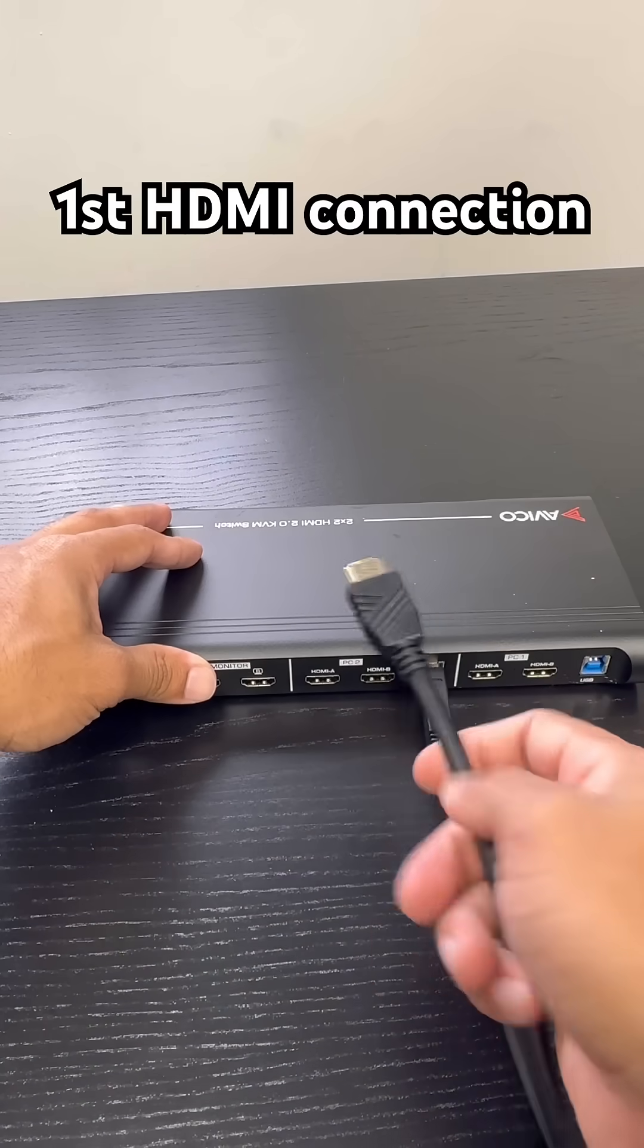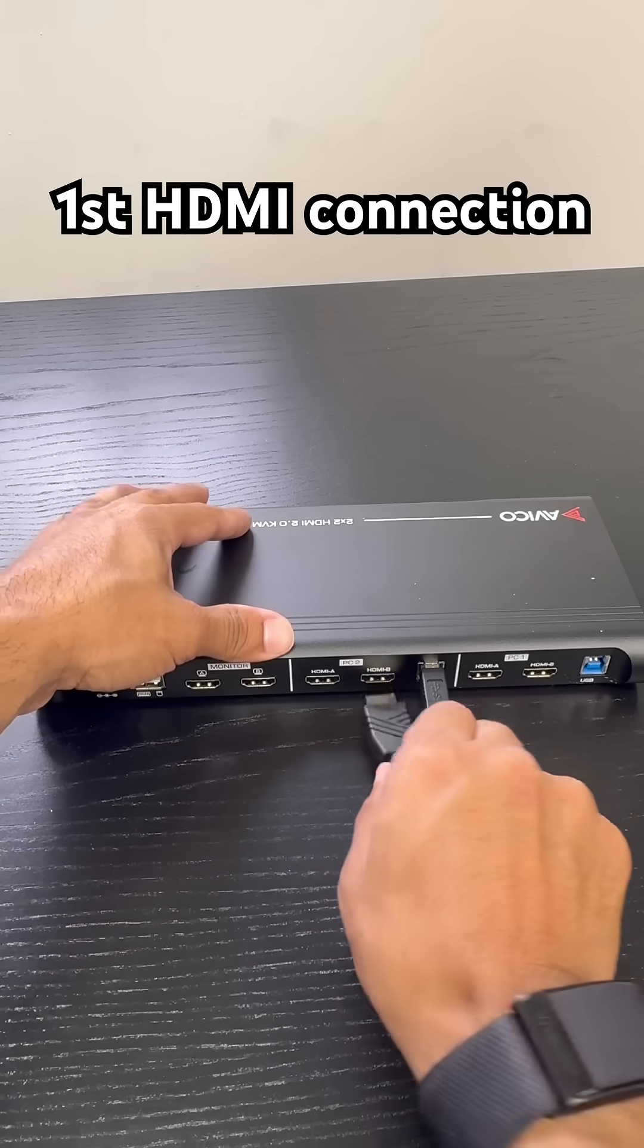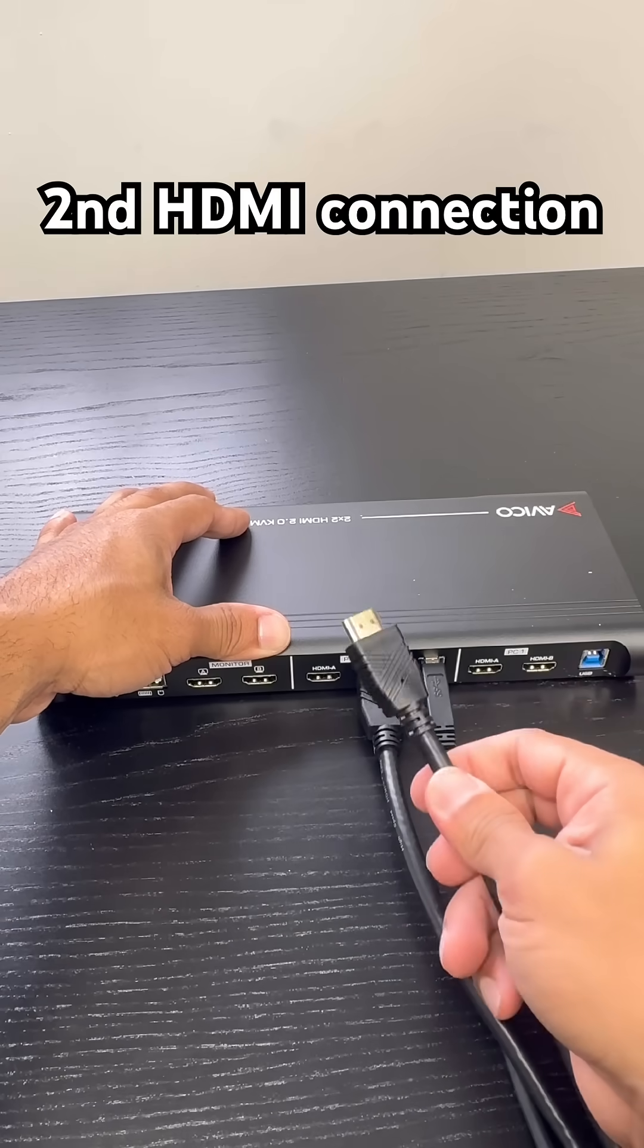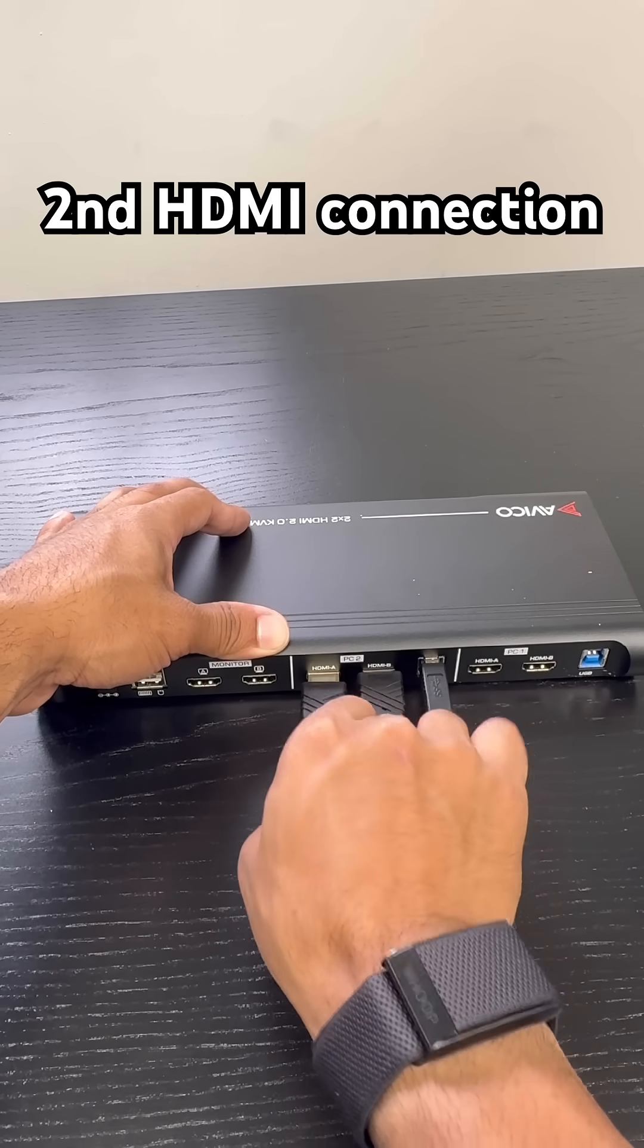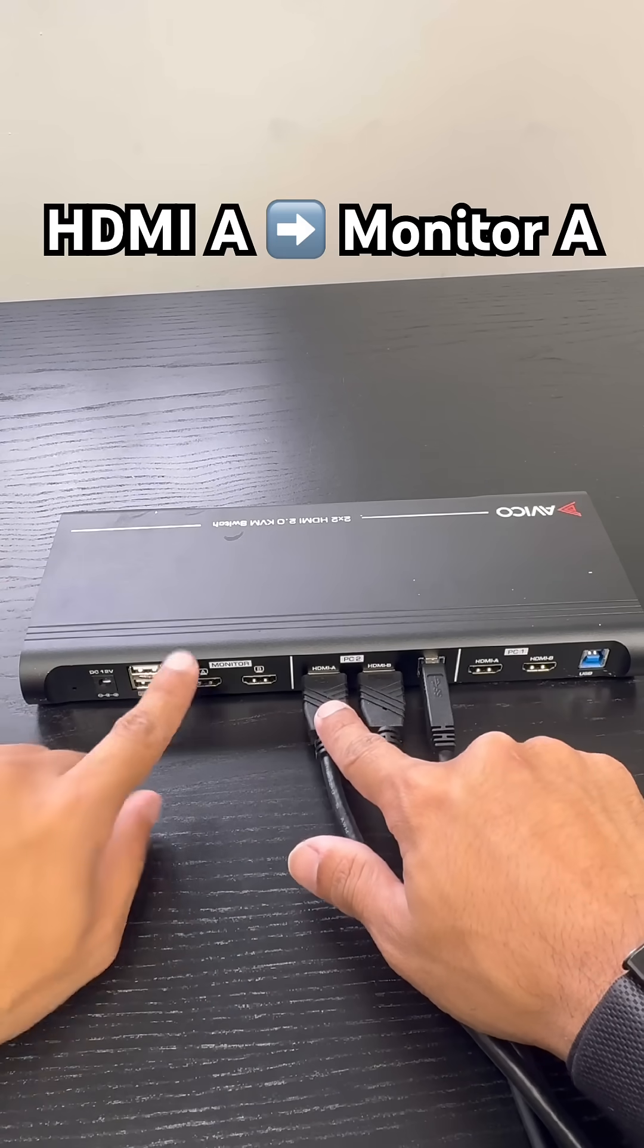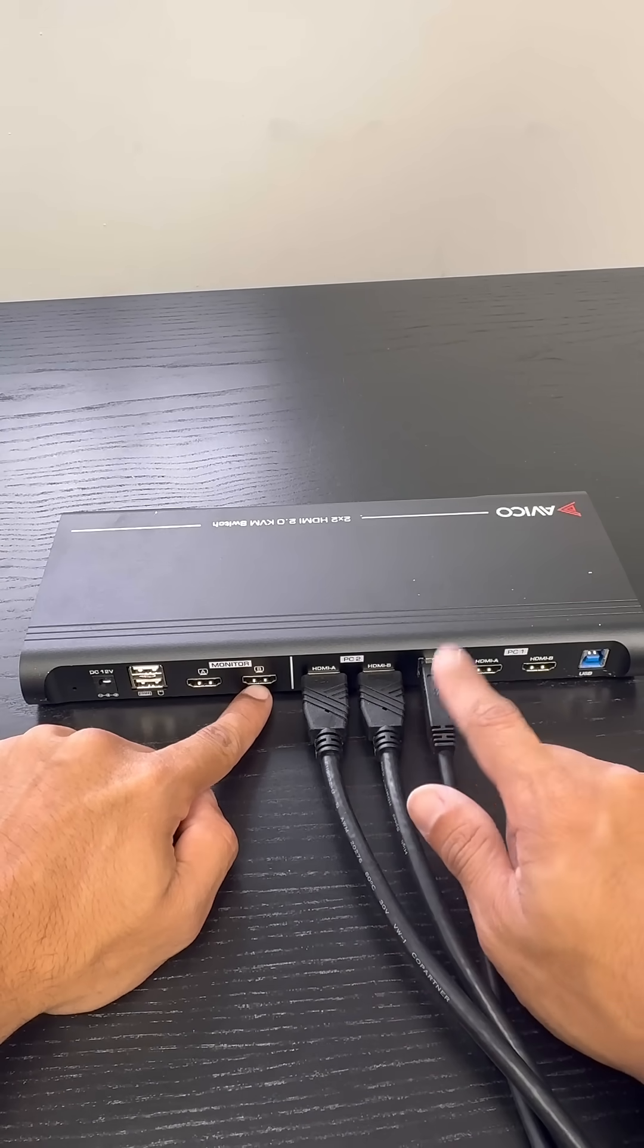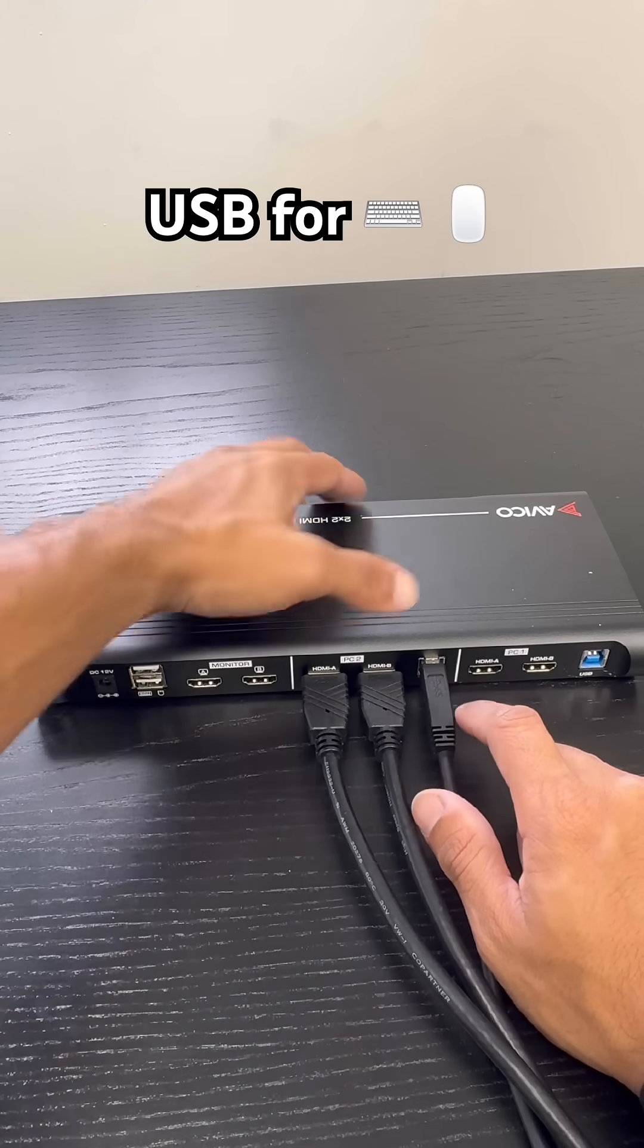Then we're going to go with the HDMI 2.0. This is included with the KVM, so no need to purchase any additional HDMI cables. Then we're going to connect the HDMI A, which is the same. So HDMI A feeds to monitor A on the KVM, HDMI B feeds to monitor B on the KVM, and then the USB portion gives you the keyboard and mouse and the USB ports on the front of the KVM.